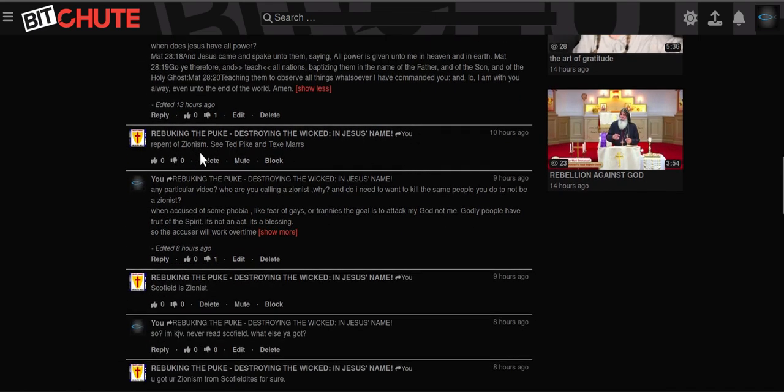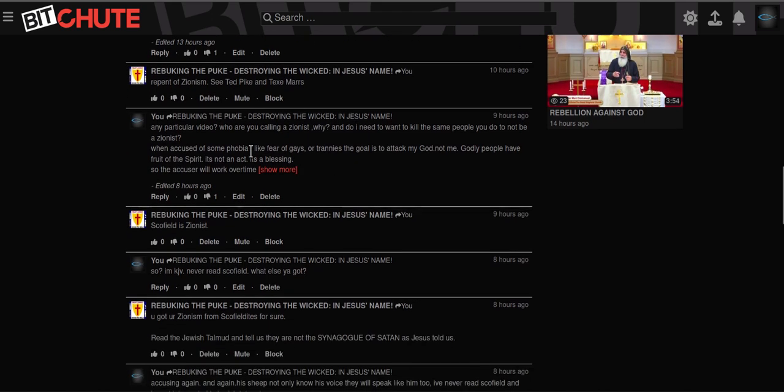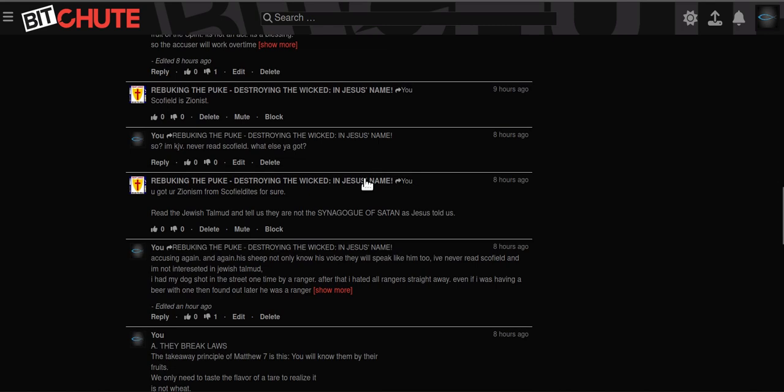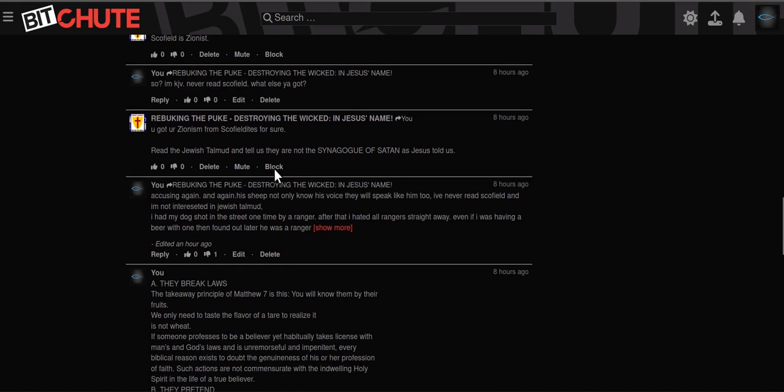This guy of course repent of Zionism and he's coming in the name of Jesus. Repent of Zionism see these guys. He's accusing me. He wants me to hate Jews to prove that I'm not a Zionist. So you know what, Scofield. I've never read Scofield. He keeps accusing me of reading Scofield to everybody actually because I talk about three raptures not just one. I'm KJV only. I've never read Scofield what else you got. You got Zionism. Accused again.